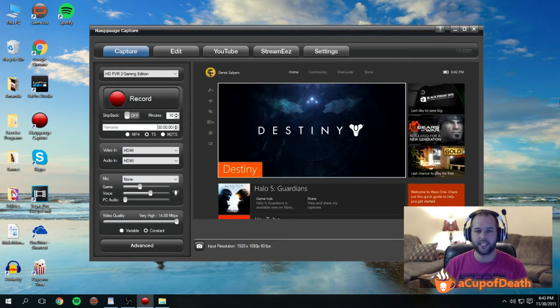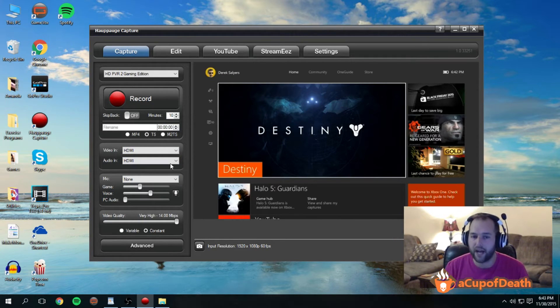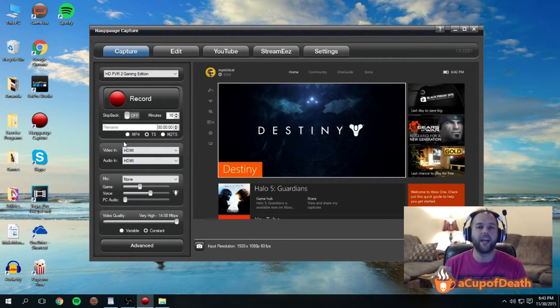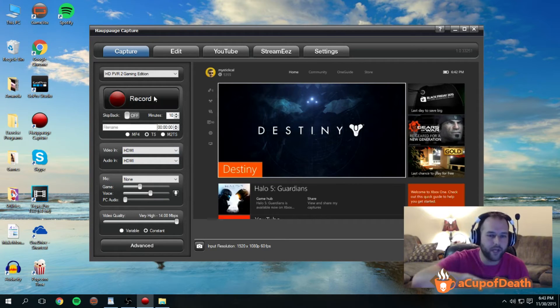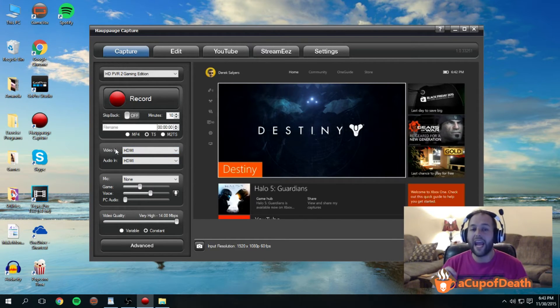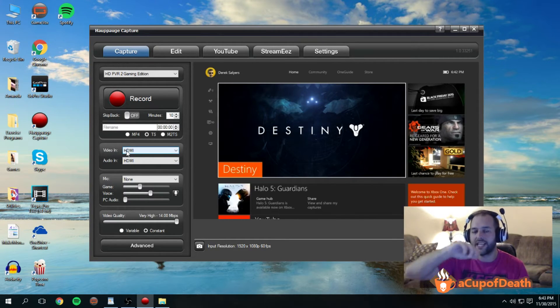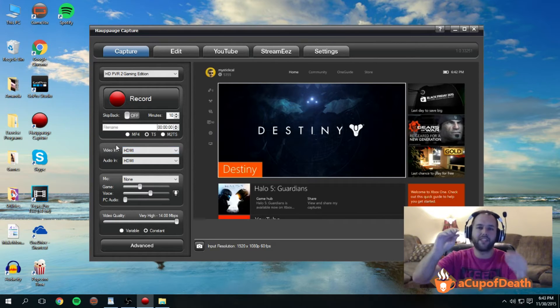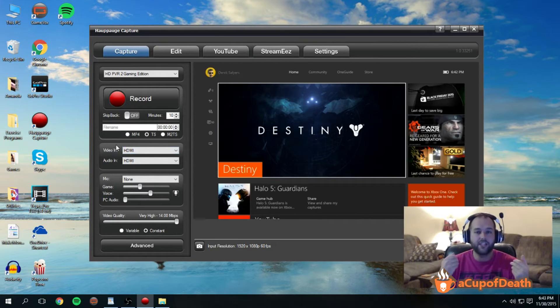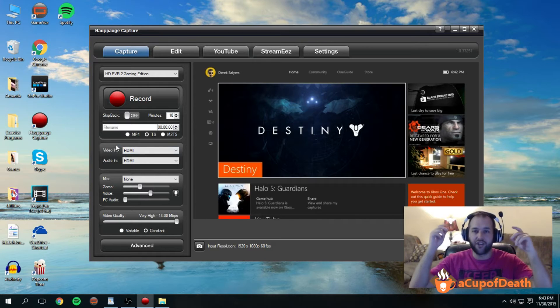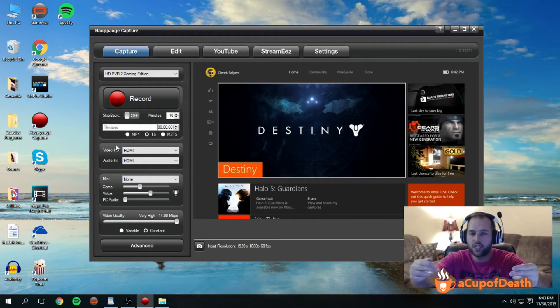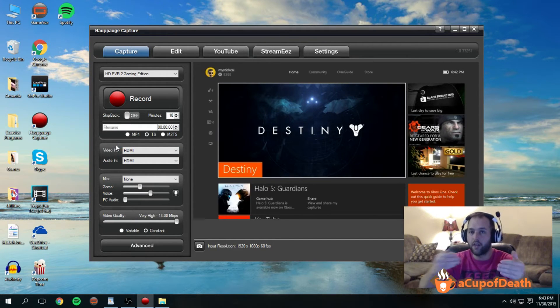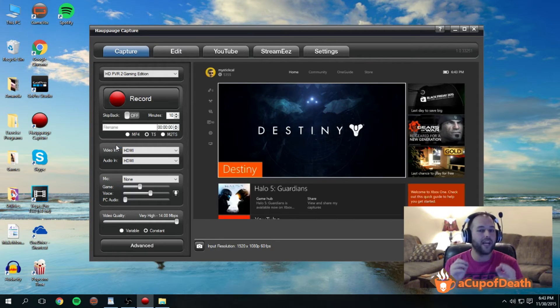And now when you hit this record button, it will record the game sound, and as long as in your settings of that device you have it so that the audio of people talking in chat comes out of not just your headset but also speakers, it'll capture other people talking as well. However, it will not capture you speaking.